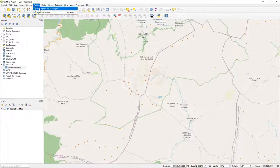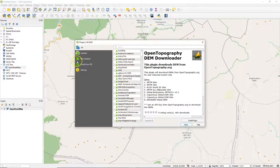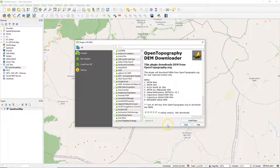So let's go to the Plugins Manager. There we can find the OpenTopography DEM Downloader plugin.